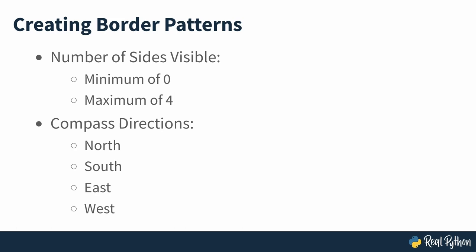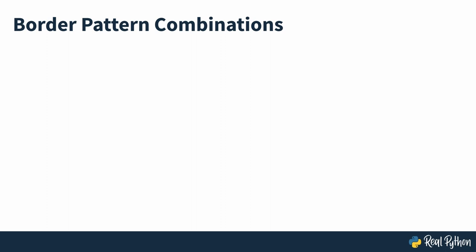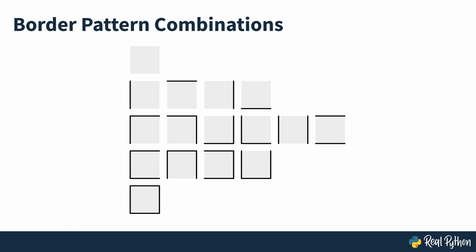When you do the math, you'll find out that there are 16 combinations of unique side patterns in total, ranging from an empty square to one with all four sides painted. There's one empty square, four squares with only one side, six squares with two sides, four squares with three sides and one square with all four sides. Now you can build almost any maze pattern with these tiles by connecting them like a jigsaw puzzle.